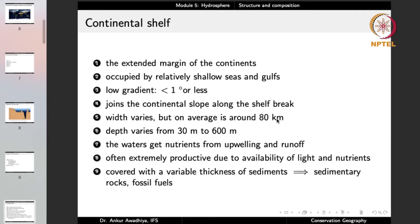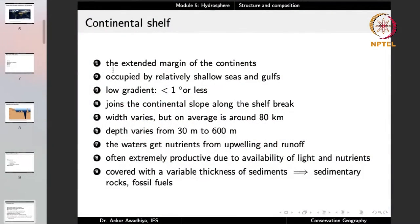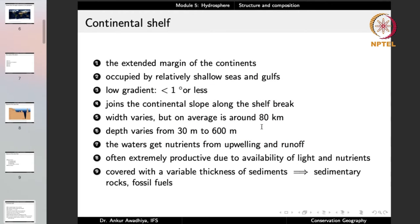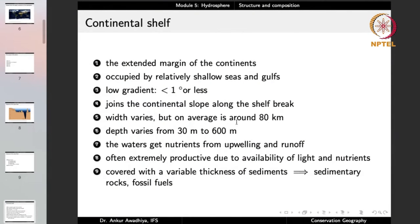The continental shelf is the extended margin of the continents — the extension of the continent below the water of the oceans. It is occupied by relatively shallow seas and gulfs, has a low gradient of less than one degree, and joins the continental slope along the shelf break. The average width is around 80 km, and depth varies from 30 meters to around 600 meters.